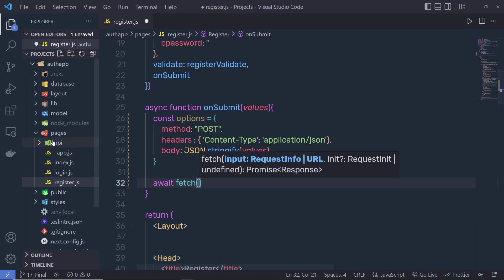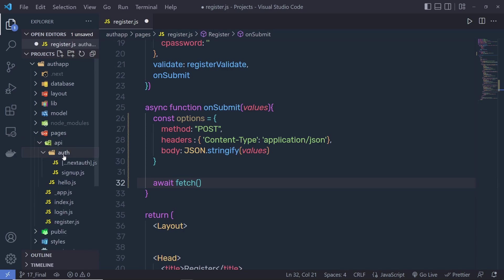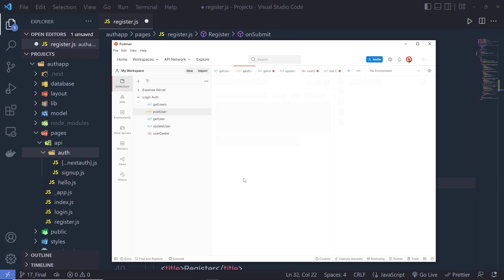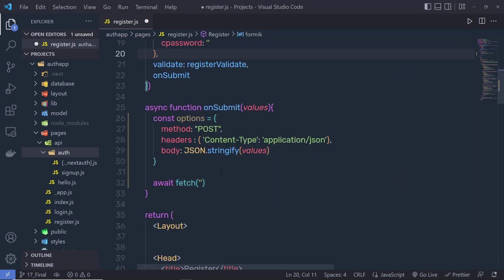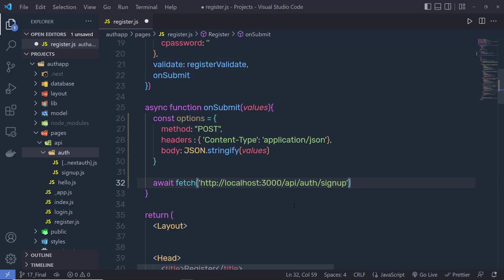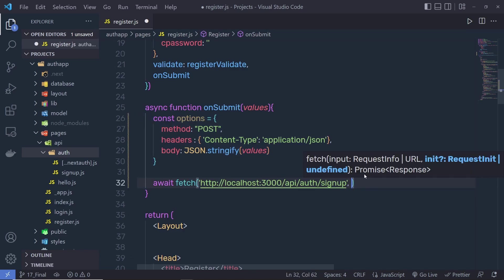Inside this fetch, you need to specify your URL. You have your signup inside the API and inside the auth folder. I'm going to open the Postman API testing tool — here is the URL of this endpoint: localhost 3000 API auth signup. I'm going to specify this URL here, and just after that, we need to specify all these options as a second parameter.